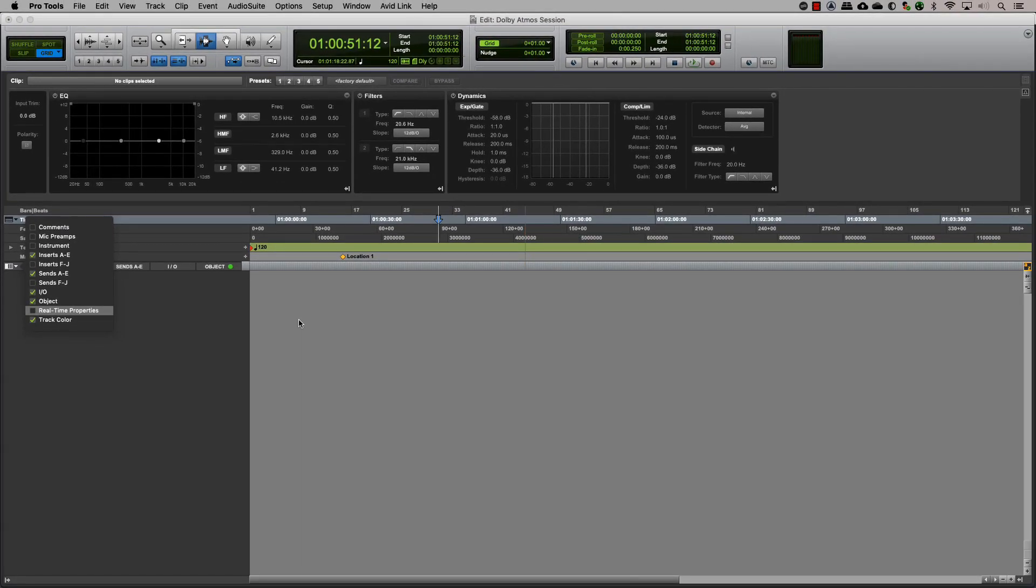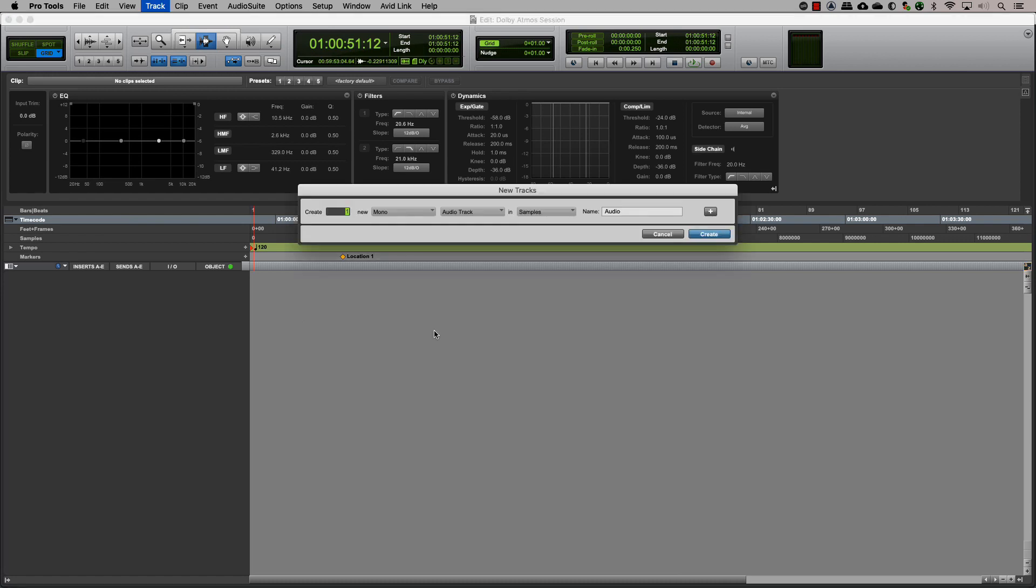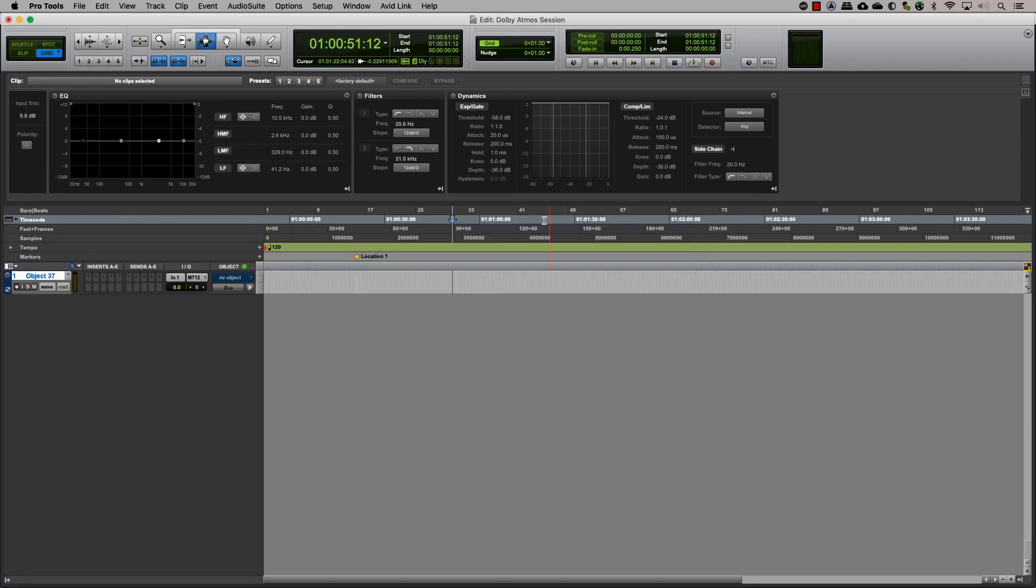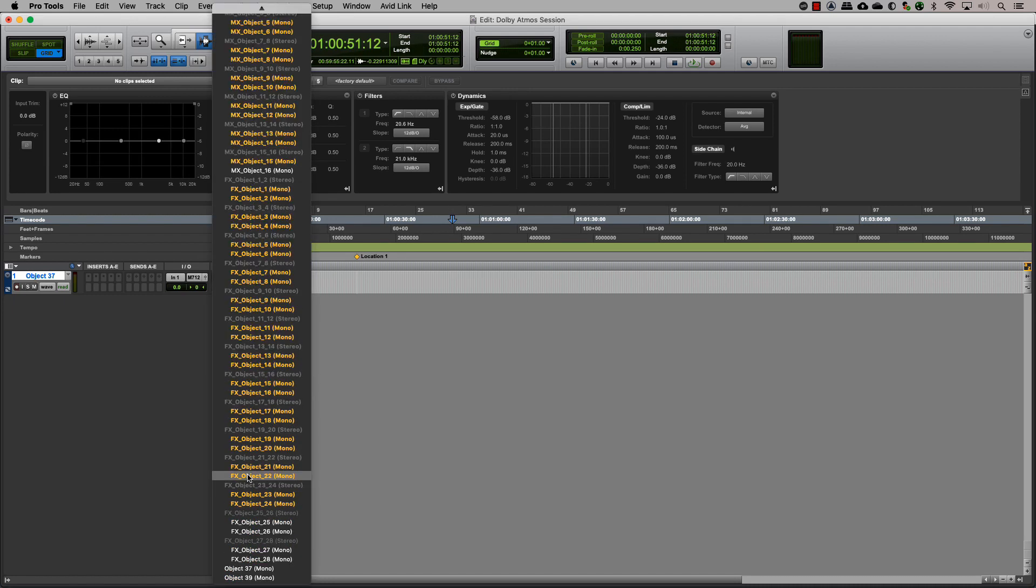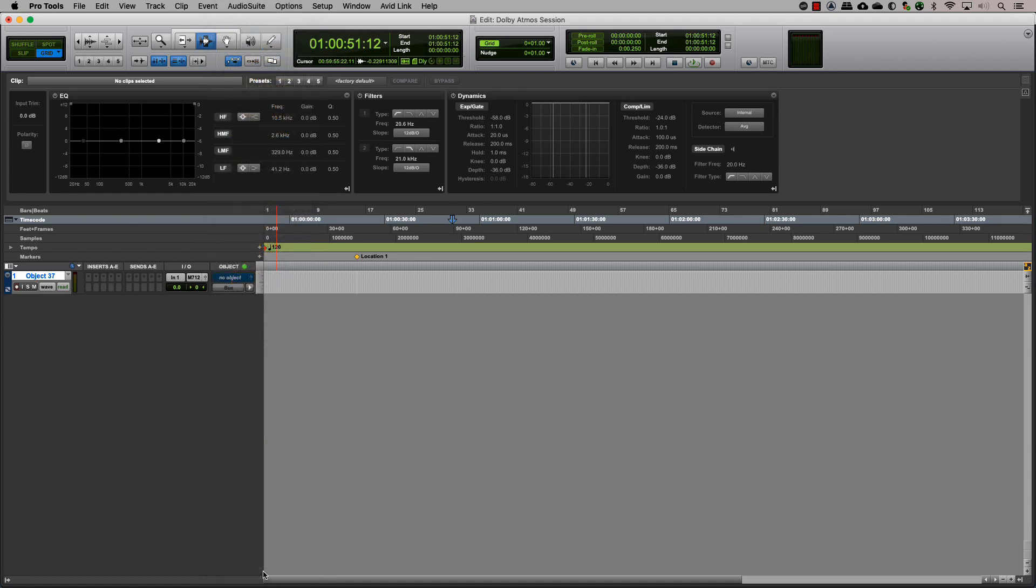This will help you to easily assign an object output on a track. Let's start by making an audio track that will have our audio clips for the mix. Clicking on the object output button on the track will show you the various object outputs that are available. The ones in yellow are used and the ones in white are available. Choose the appropriate one for your track.